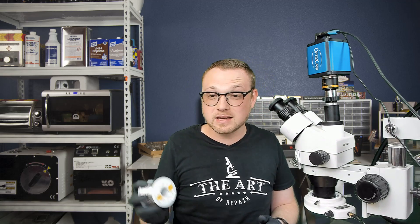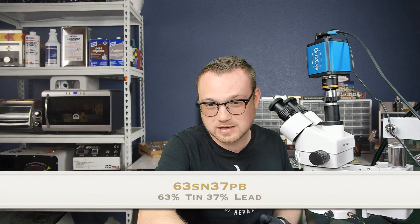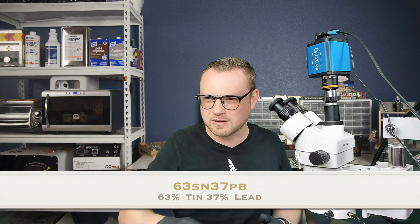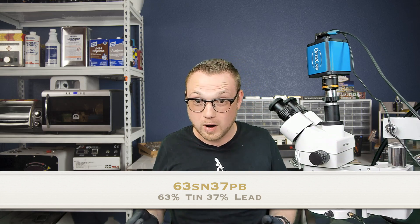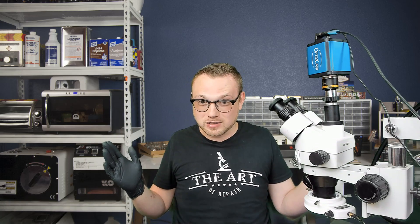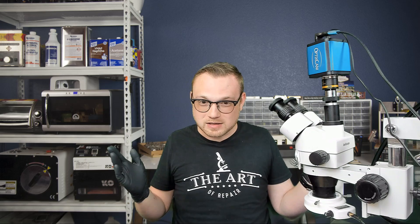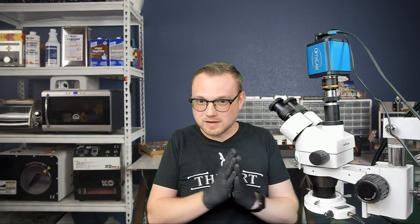Now, the solder that I have chosen is 6337. 6337 is a very specific composition. Why? Because we know that composition is eutectic. It's got a melting point, not a melting range. So that in itself is amazing.